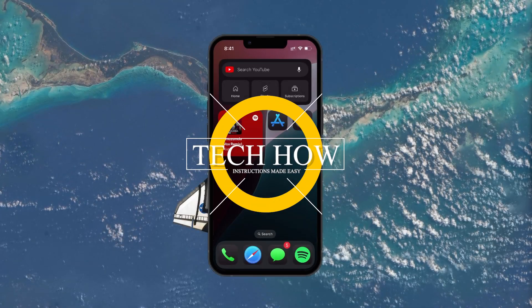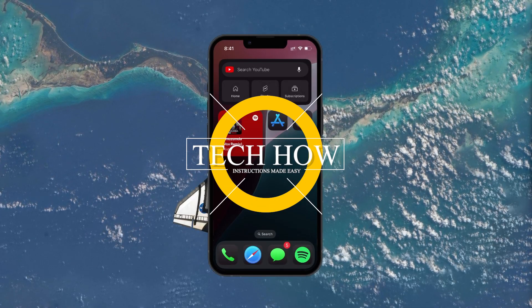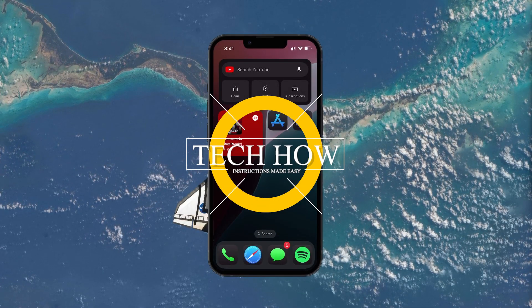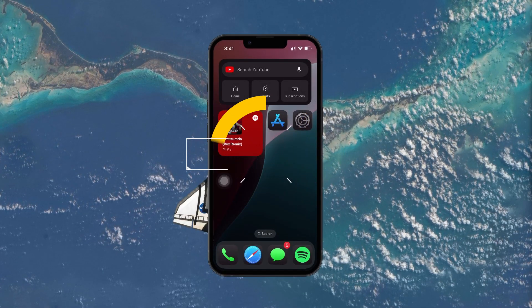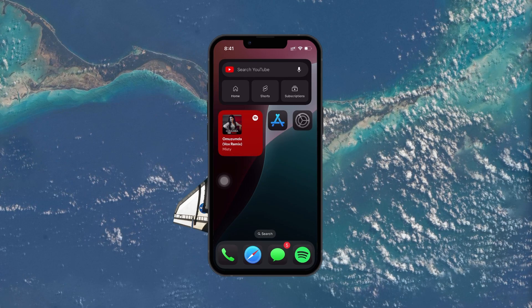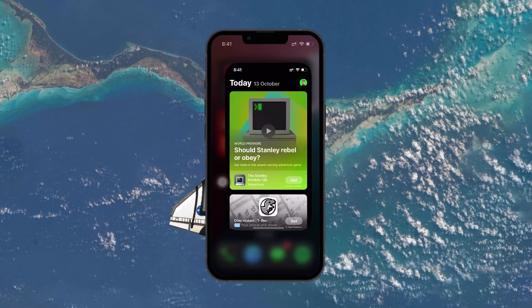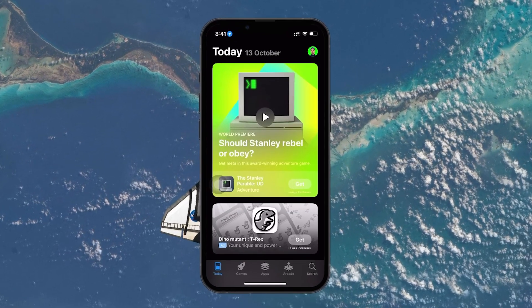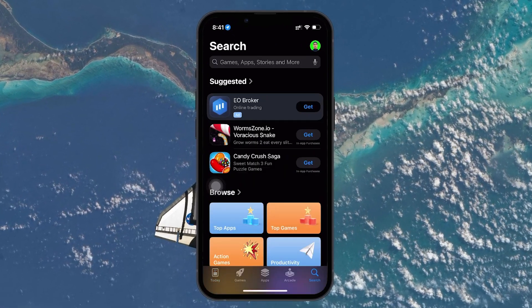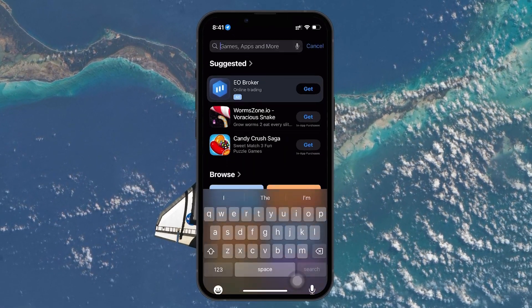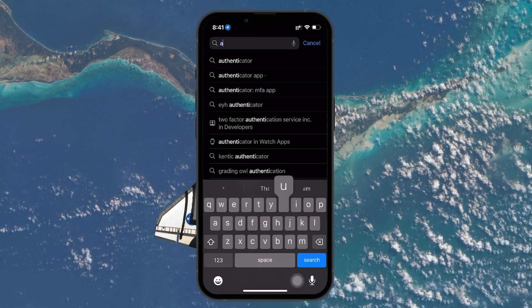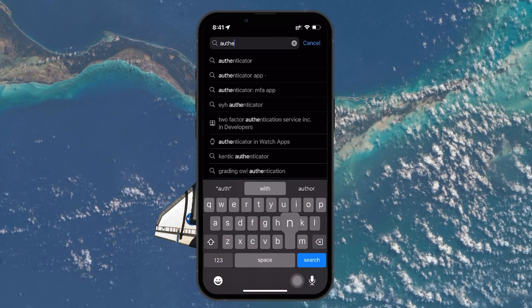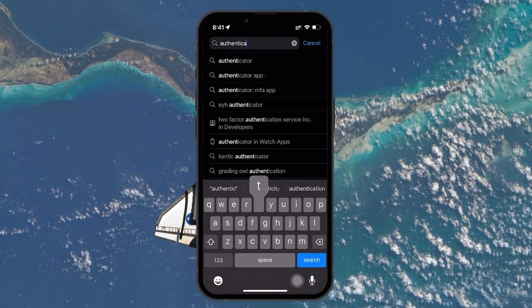What's up guys, in this tutorial I will show you how to set up the Microsoft Authenticator app on your iPhone. This app is a great tool for securing your accounts through two-factor authentication, and I'll walk you through the process step by step.